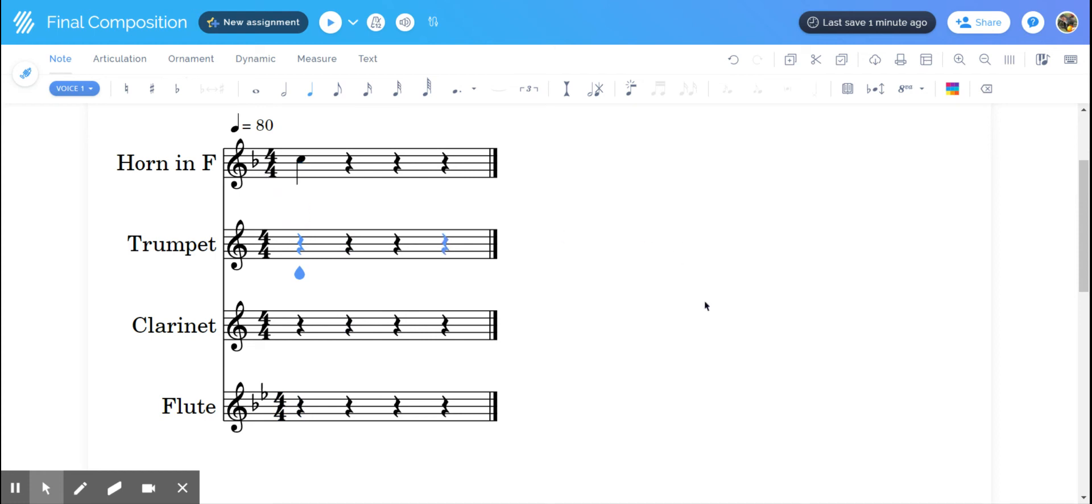That is the two ways that I know of for changing the key signature. I hope you find this helpful.